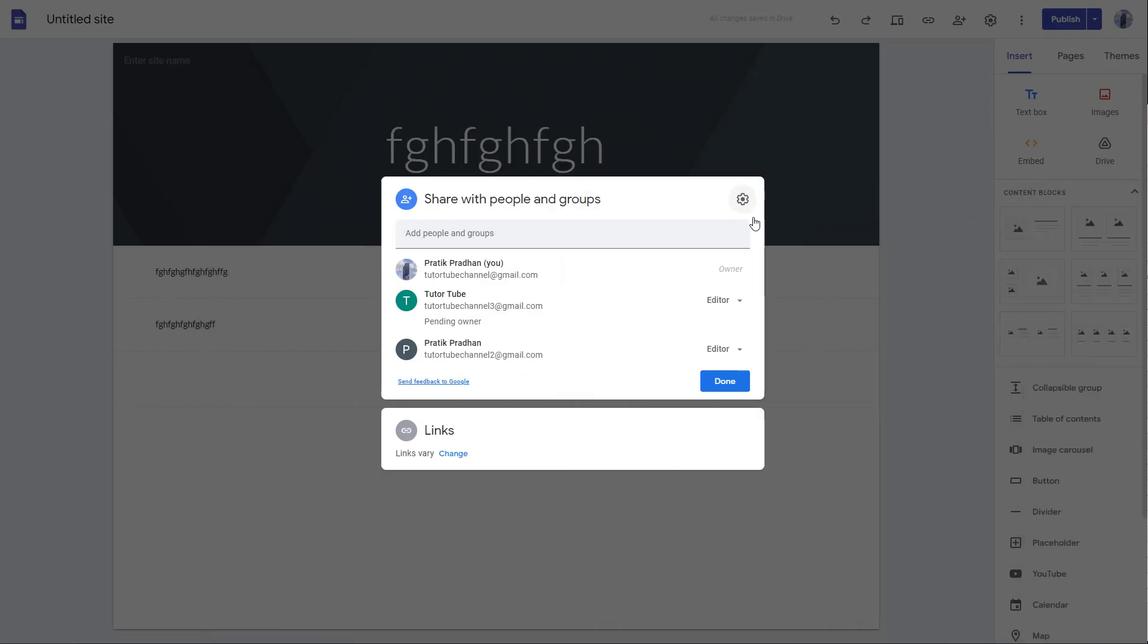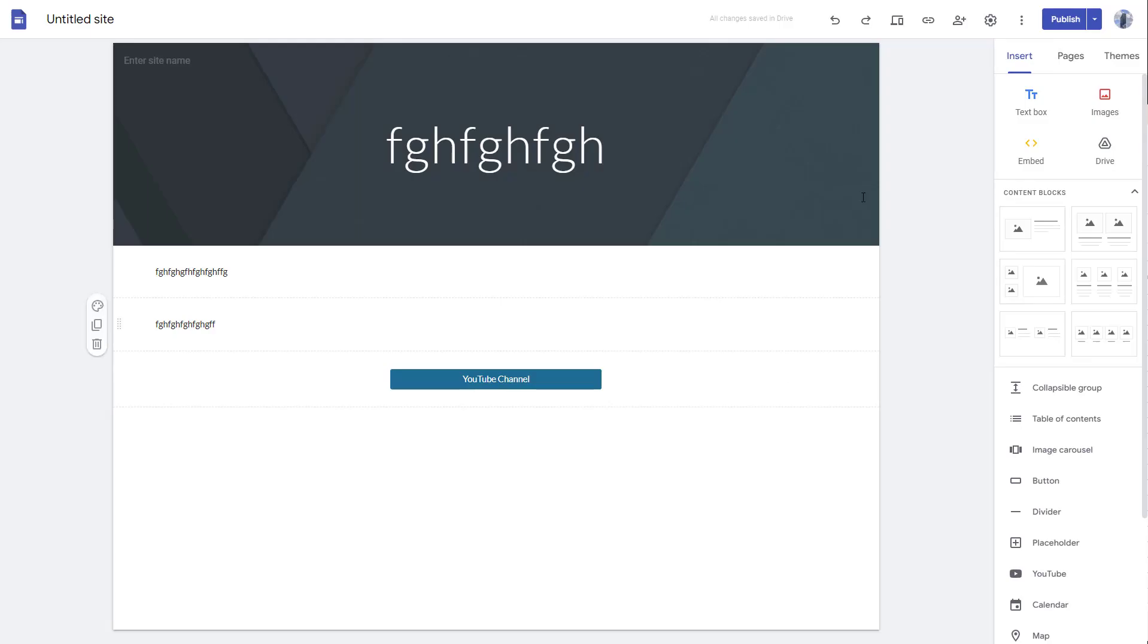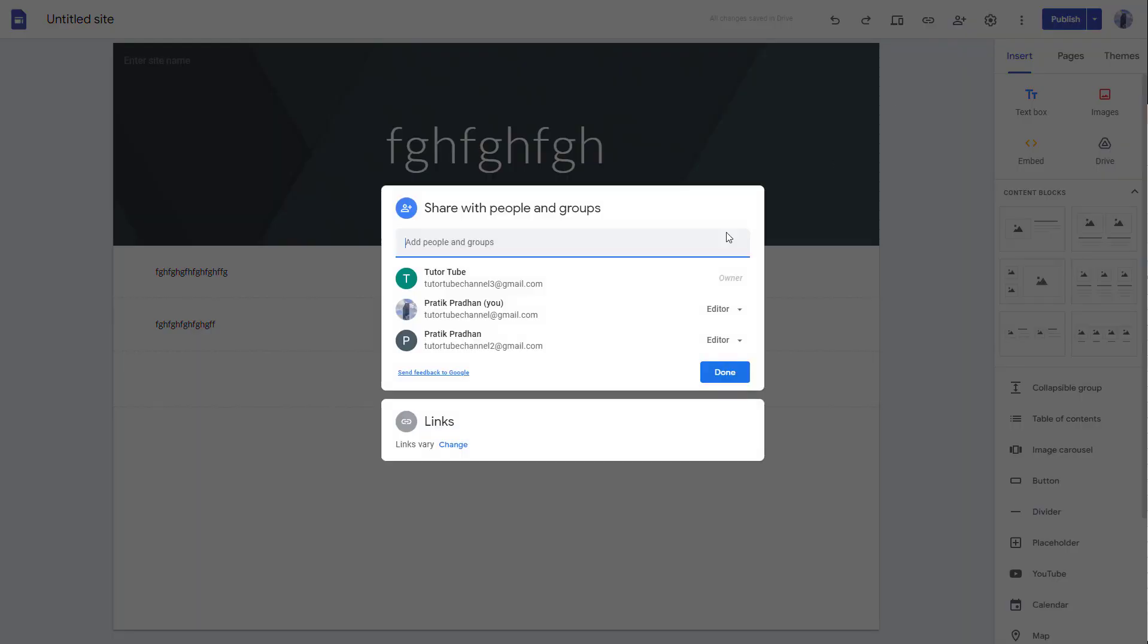owner. So if I go here and click on share with others, now you can see that the other person is the owner and you become the editor for that particular site. That is how you can change the site ownership in Google Sites.